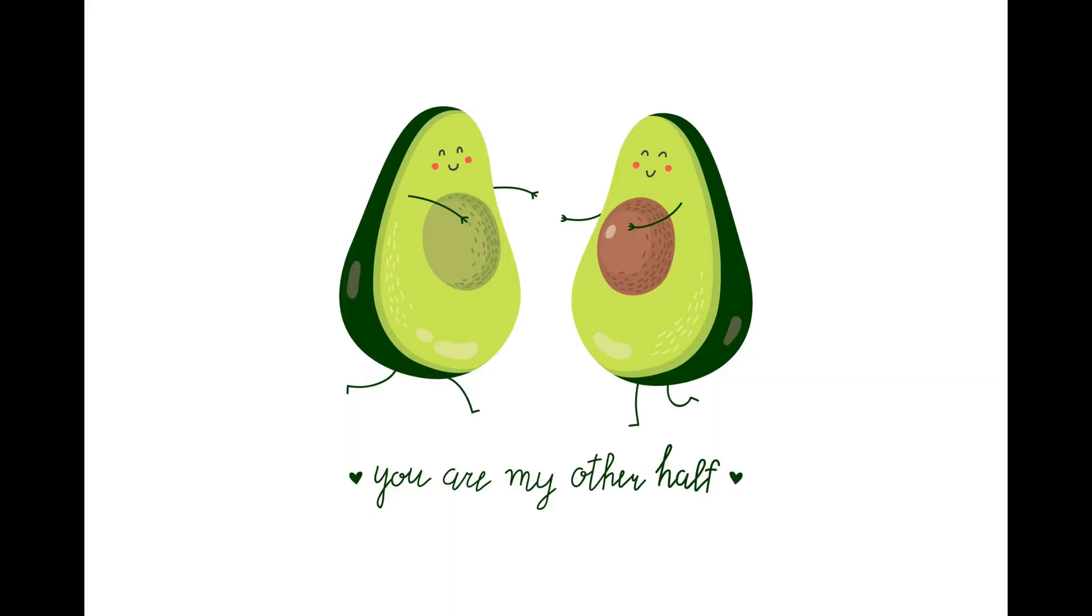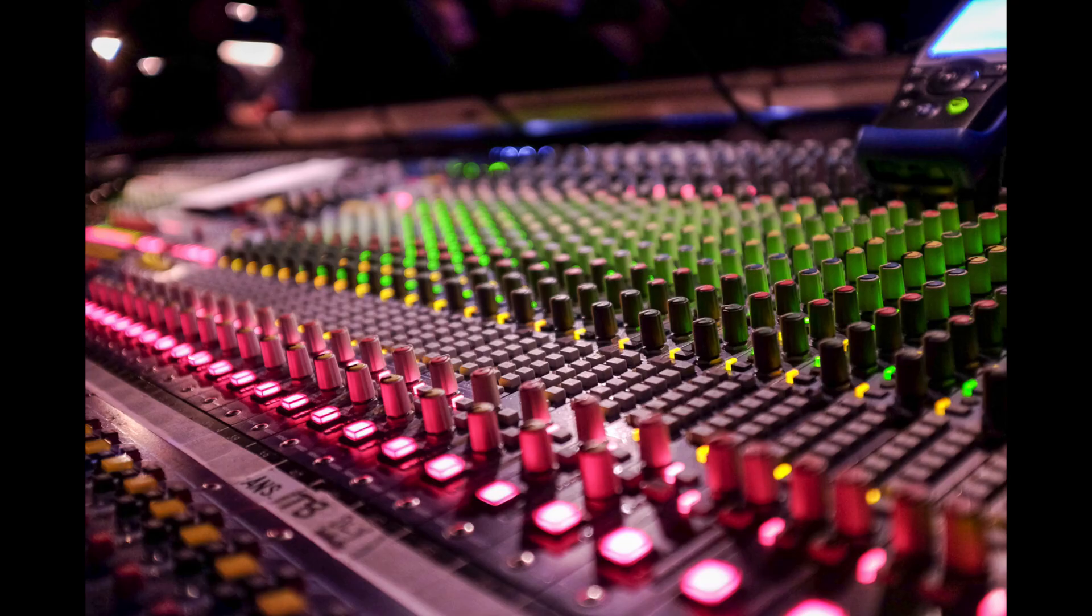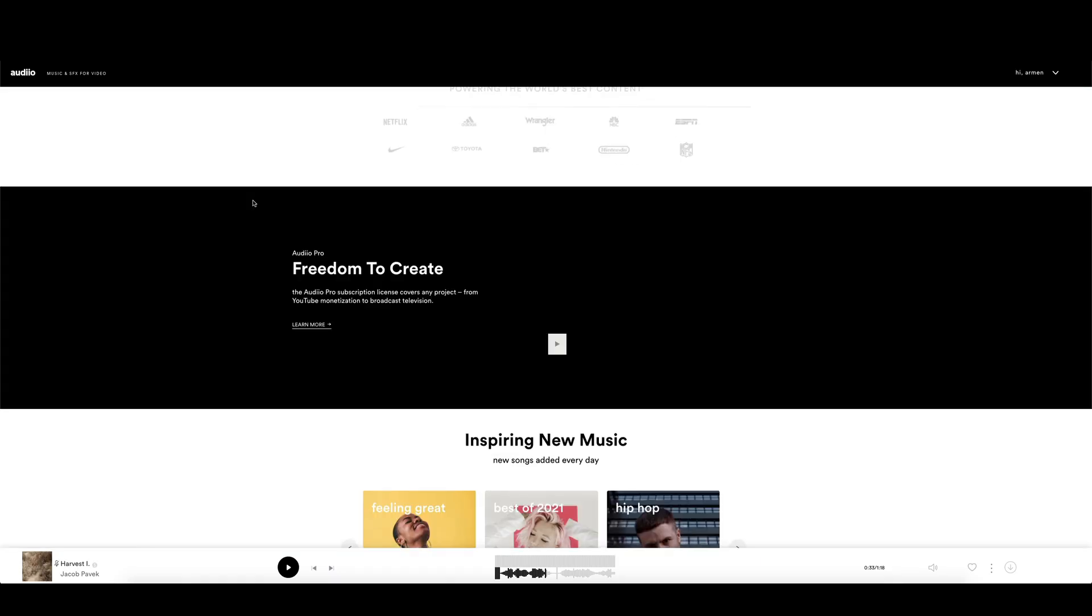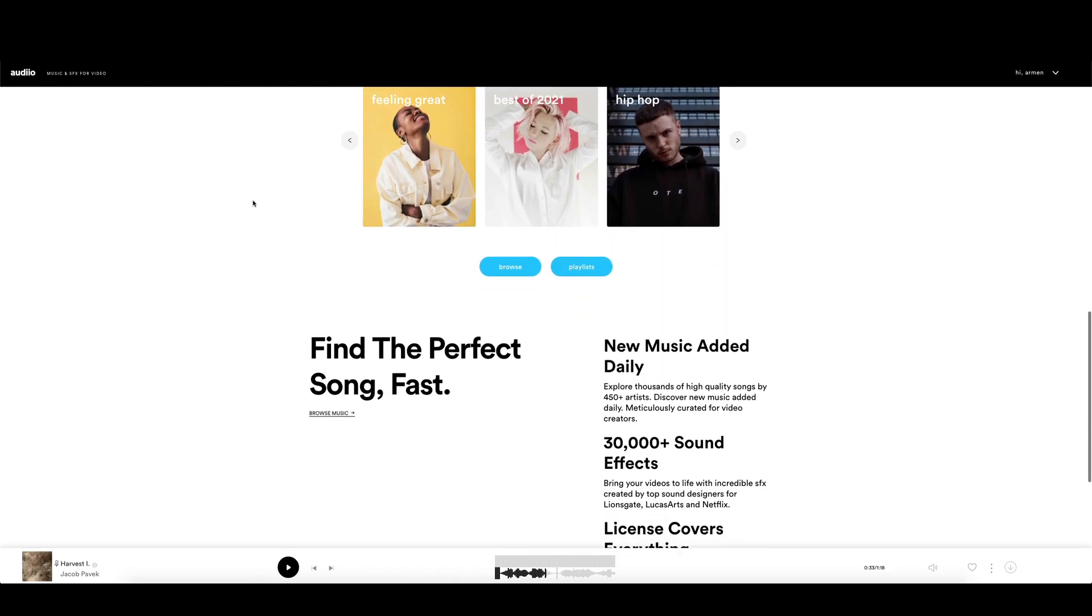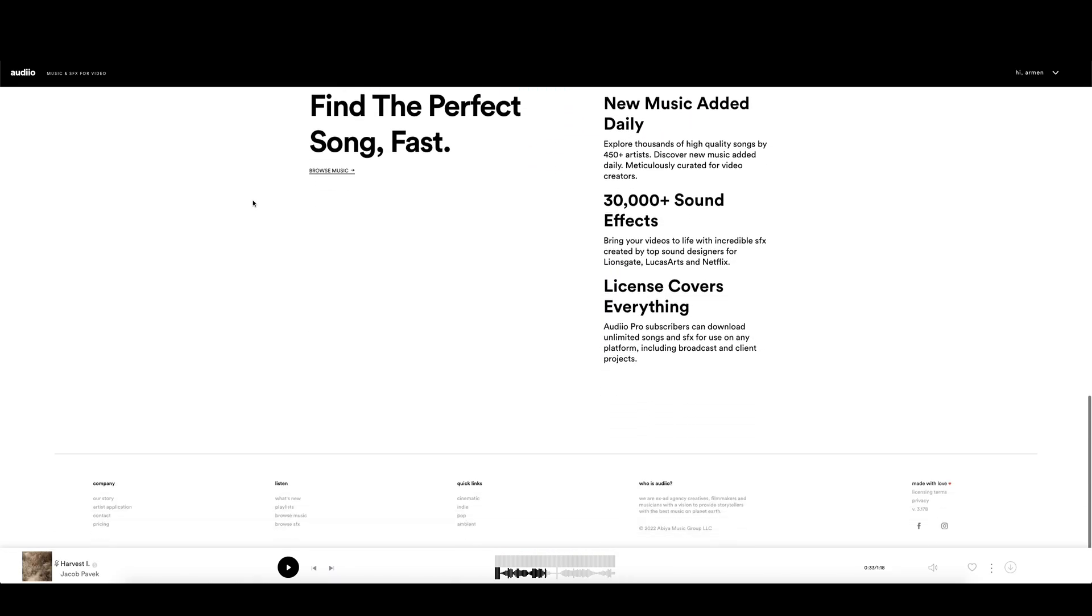Of course, this is half of the effect, the other half is the sound design. I went to the Audio.com website, where you can find a huge amount of quality music and sound effects made for filmmakers.